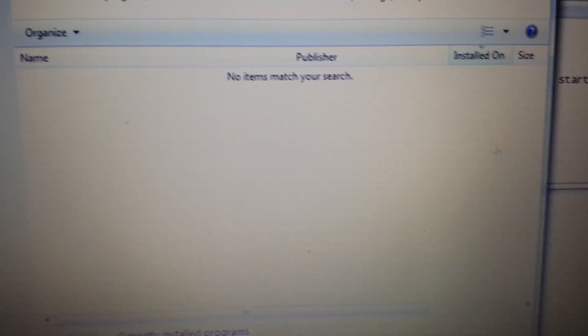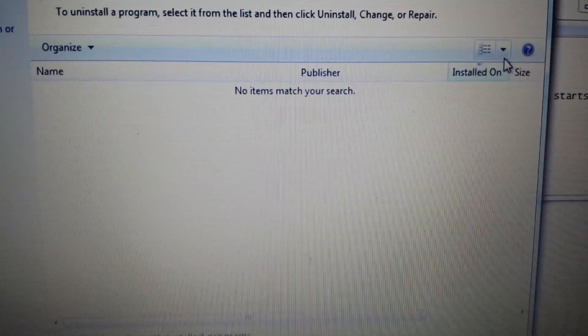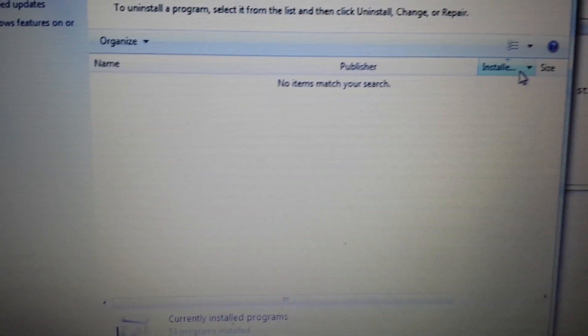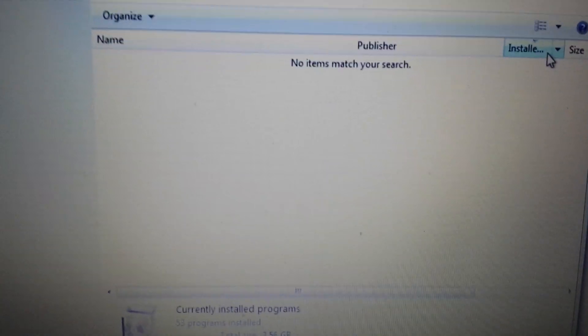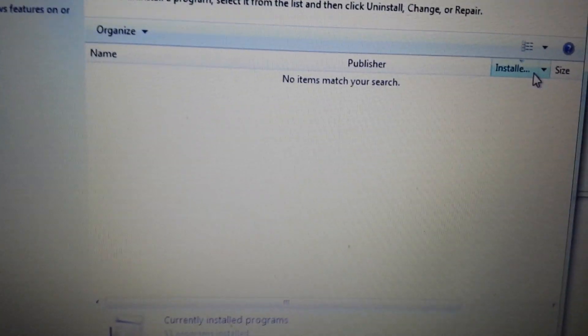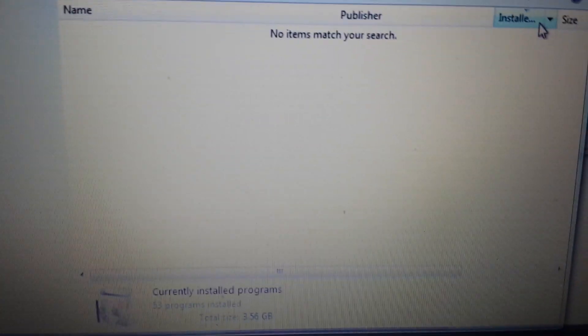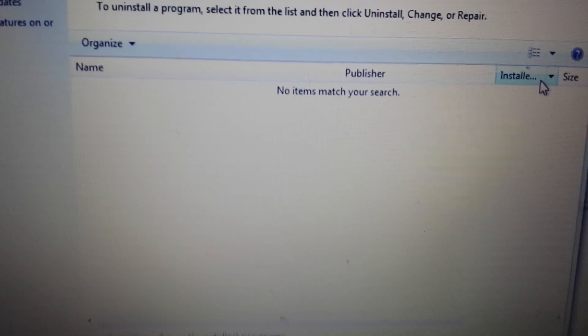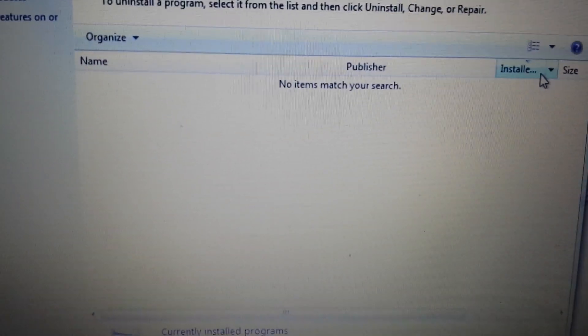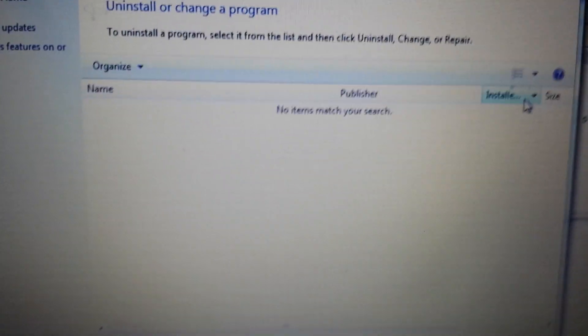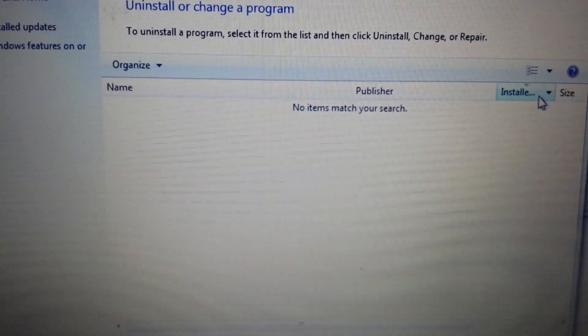Another clue would be the date that it was installed on. If it was installed on a particular date where you suspect it was around the time where you got this browser hijacker, uninstall that thing. You can uninstall anything you want. You can always reinstall it later if that wasn't the issue.